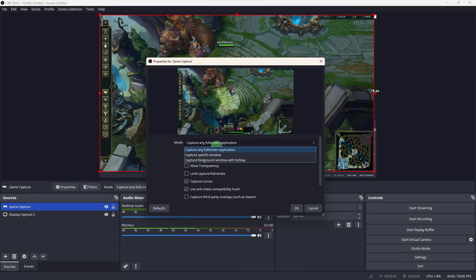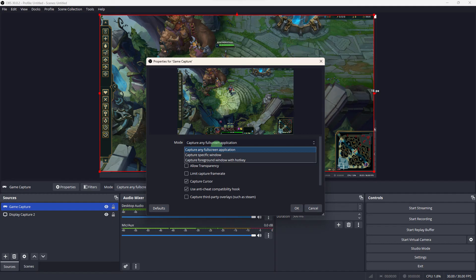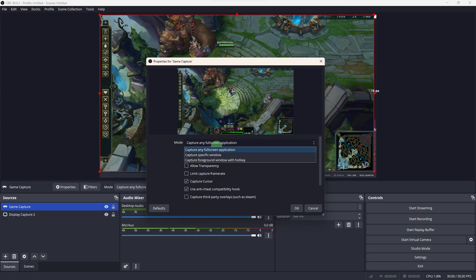Ensure that your graphics drivers are up to date. You can visit the official website of your graphics card manufacturer like NVIDIA, AMD, or Intel and download the latest drivers. Make sure both OBS and League of Legends are up to date.